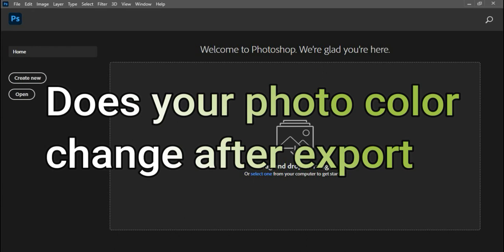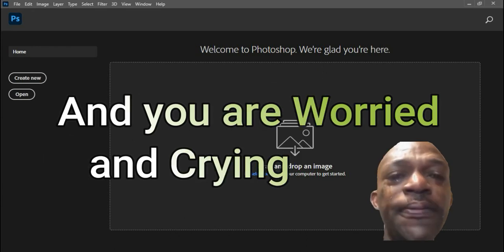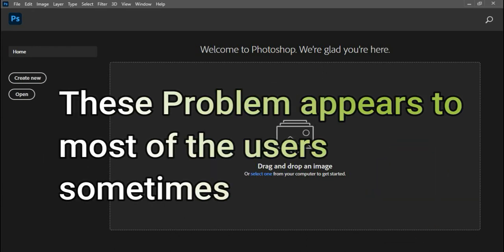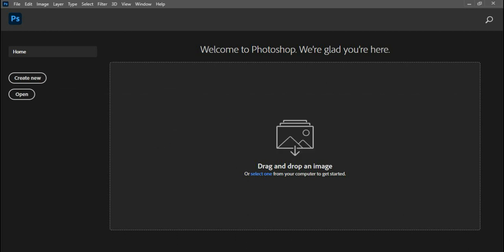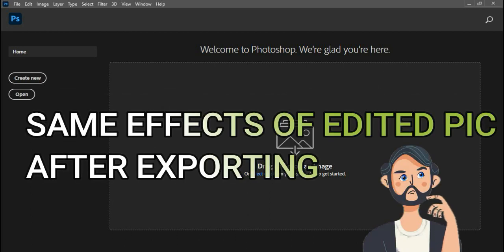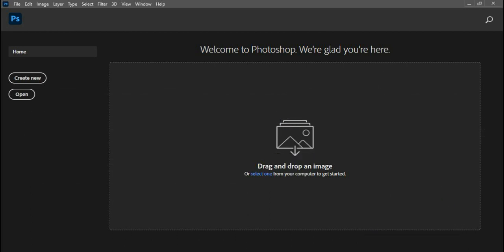Does your photo color change after export and you are worried? This problem appears to most of the users sometimes. So the question is, what do we have to do to get the same effects of edited picture after exporting?